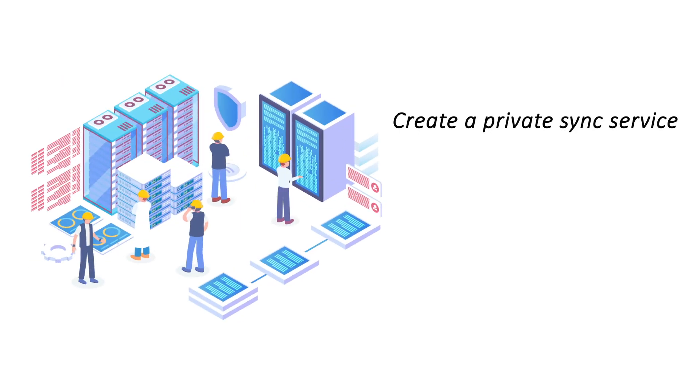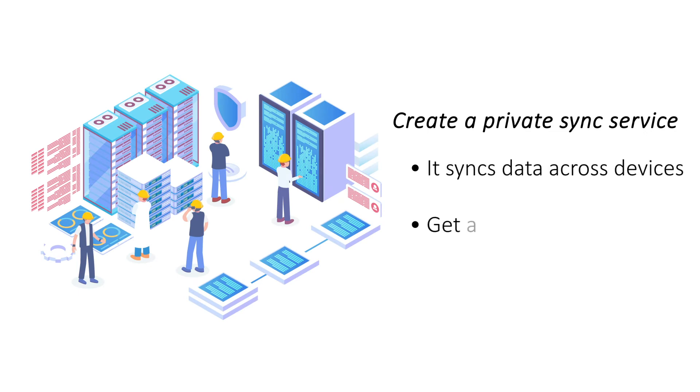Create a private sync service. A data syncing service keeps all your data online and syncs it across multiple devices. Set up your own sync service that will give you a more secure environment for your data.